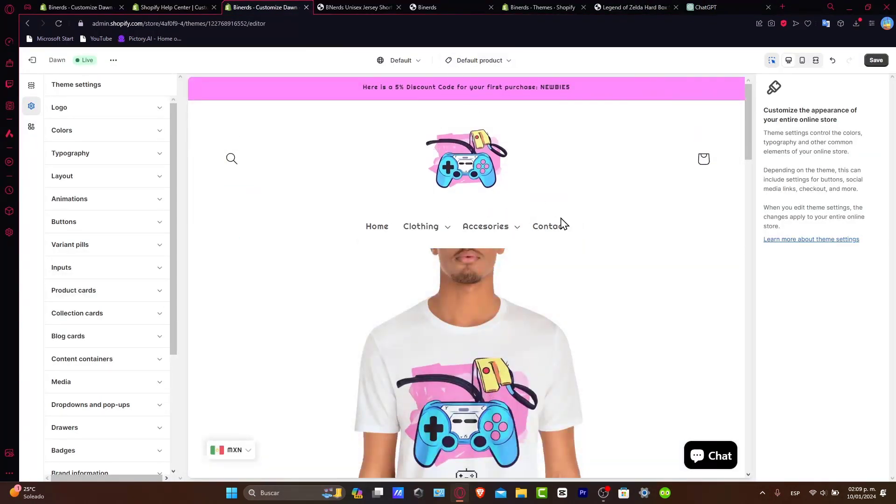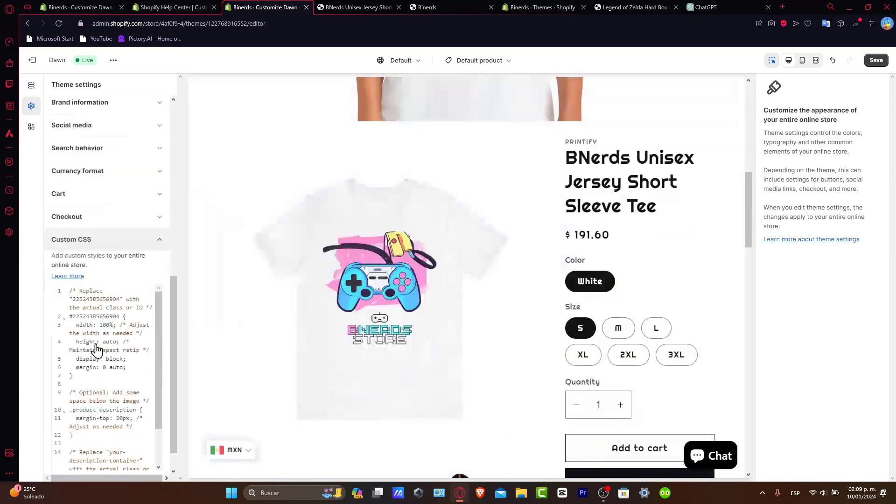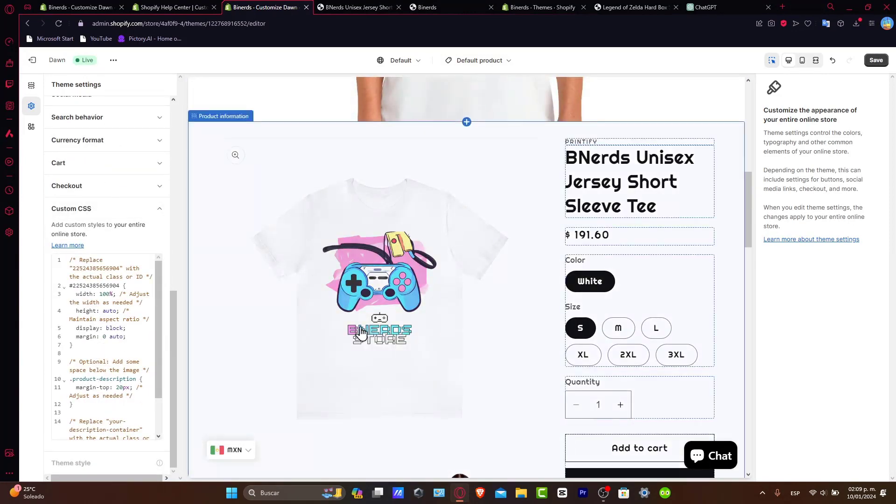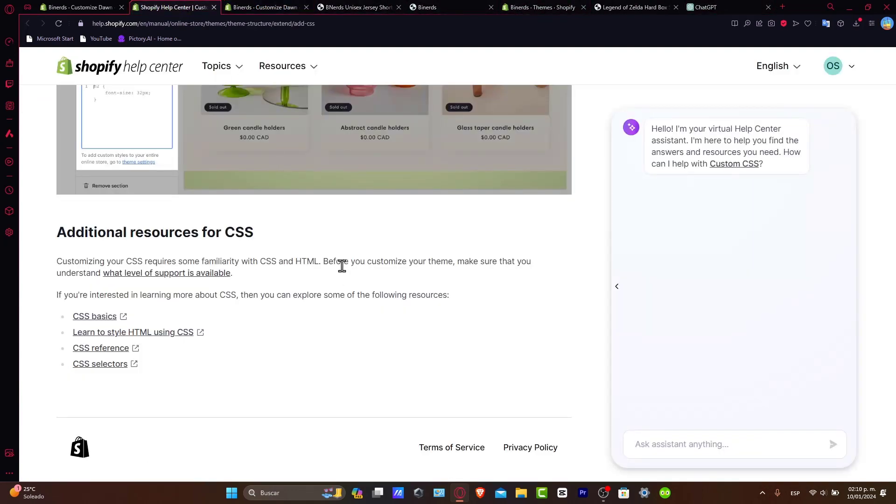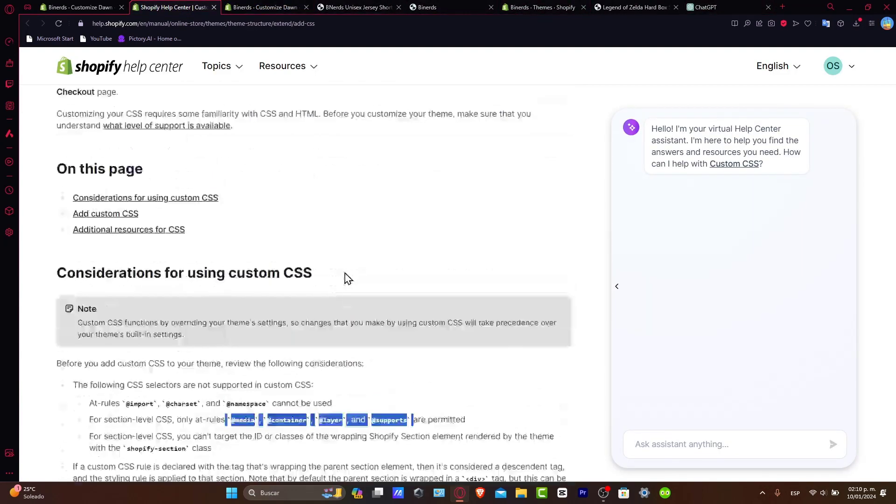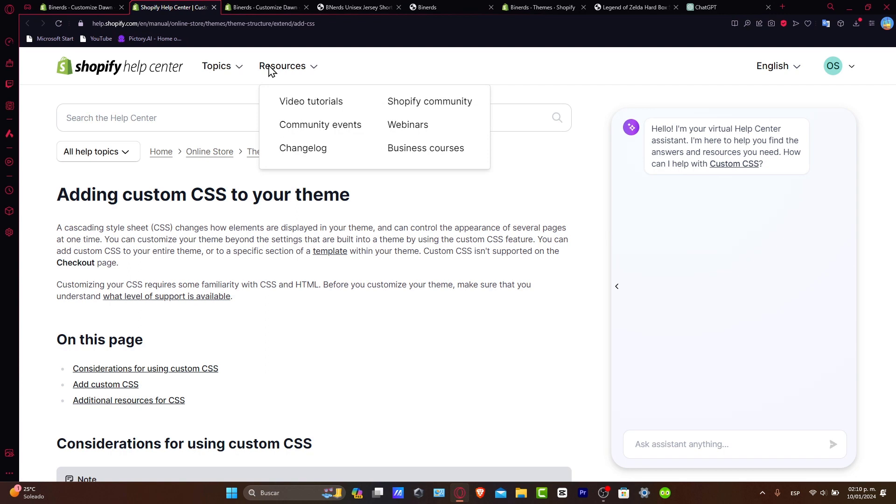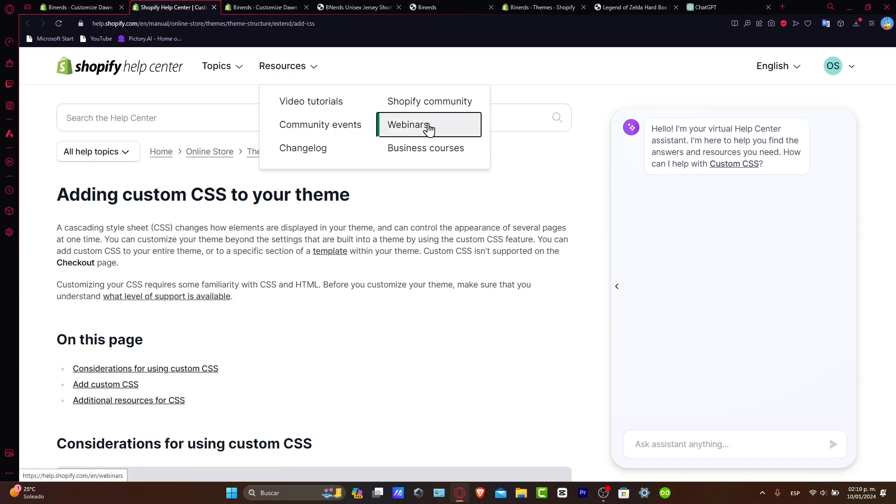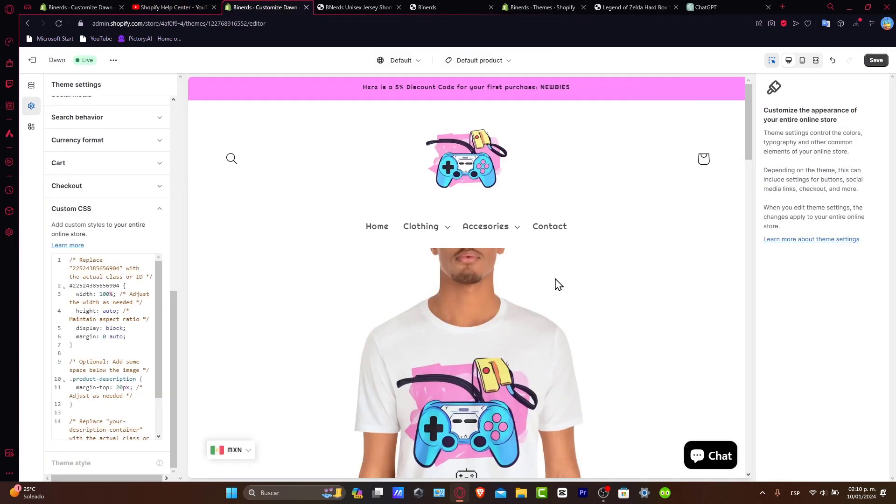So that's how we can use the actual implementation of custom CSS. If you want to know more about custom CSS information, you can always go into the Shopify Help Center and you can see that we have a lot of resources about adding custom CSS to your themes and they can be helping you with different resources, for example, video tutorials, webinars, business courses, community events and so much more. Just in case you wanted to know more about it.